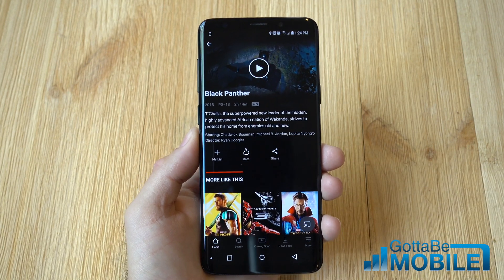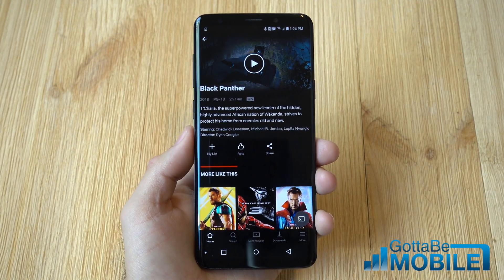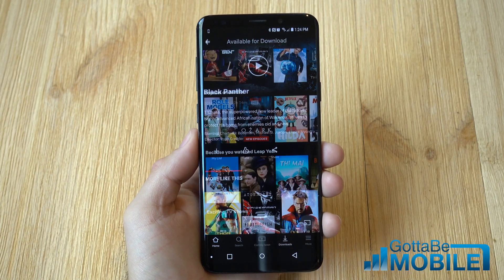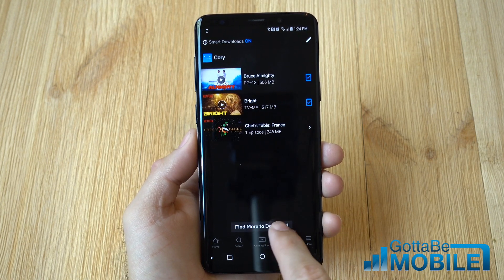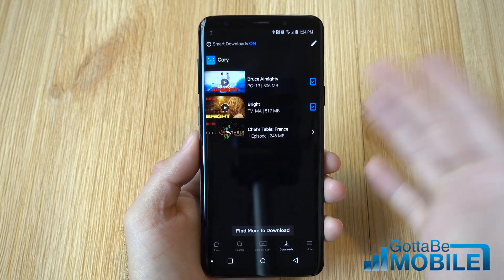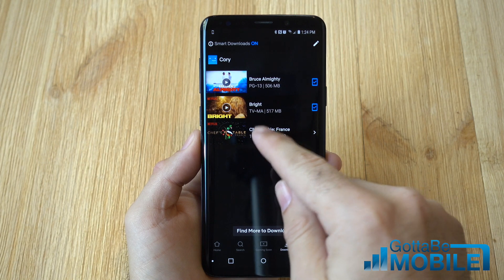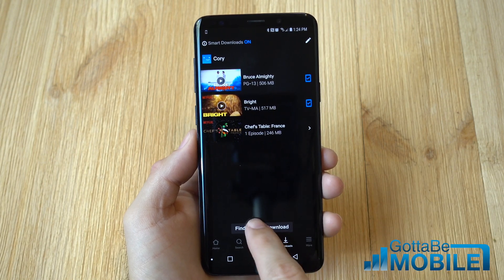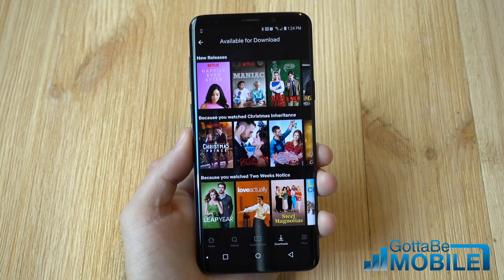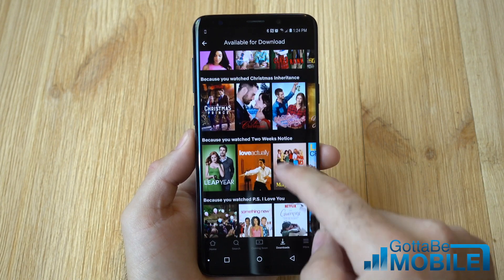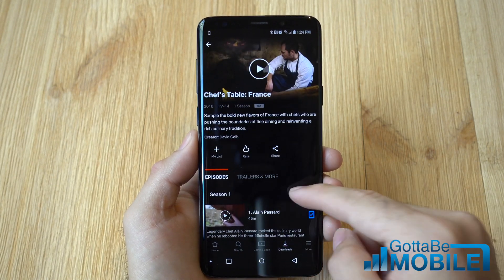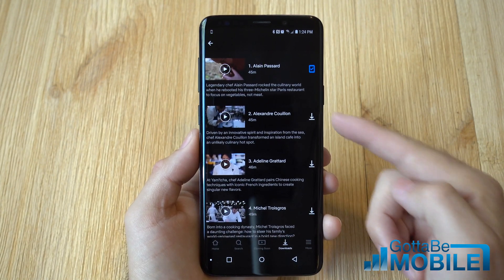Now if you're in the regular area, not everything on Netflix is available to watch offline. As you can see I want to watch Black Panther but I can't download it. So tap the download tab and it'll show you some of the things you've downloaded — some Bruce Almighty, Netflix Bright, and one episode of a TV show. But you can tap find more to download and Netflix will give you a list of what they will let you download for offline playback. You can scroll through and find something like Chef's Table and download individual episodes.